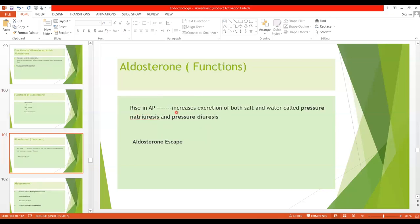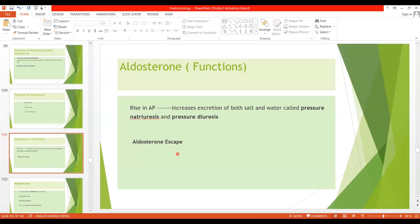When arterial pressure is raised, it increases the excretion of both salt and water by the kidneys — called pressure natriuresis and pressure diuresis. This elevated pressure causes renal output of salt and water to return to normal despite excess aldosterone. Even though aldosterone remains elevated, excretion of salt and water returns to its normal value. This phenomenon is called aldosterone escape — the return of normal salt and water excretion by the kidneys as a result of pressure natriuresis and diuresis.